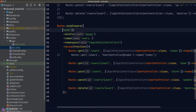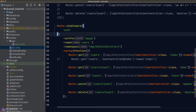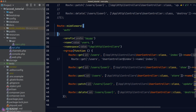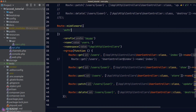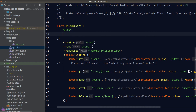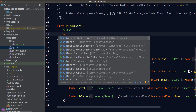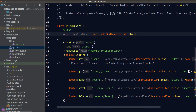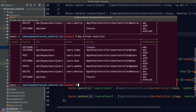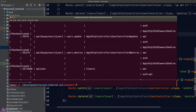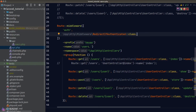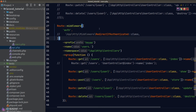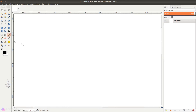One more thing: if we want to attach multiple middleware at the same time, we can pass an array into the middleware method. For example, to add the RedirectIfAuthenticated middleware, we just put in the full class name. Running route:list confirms every route now has the new middleware applied.